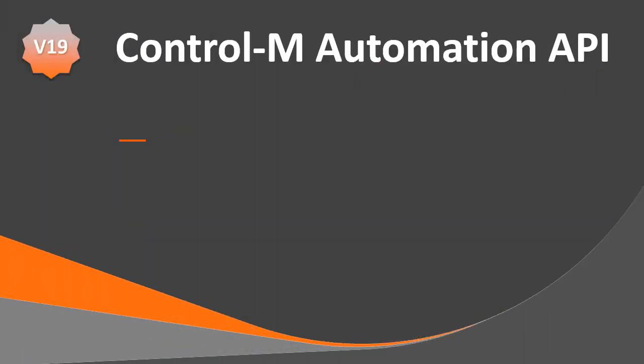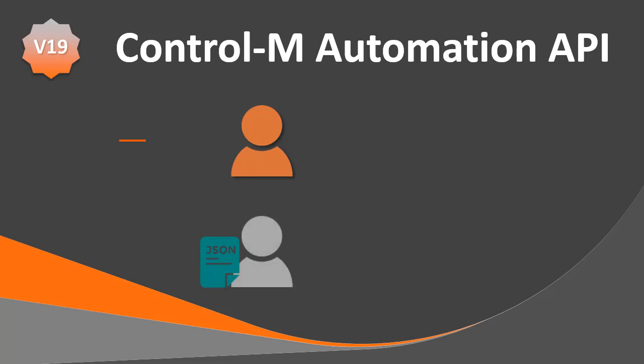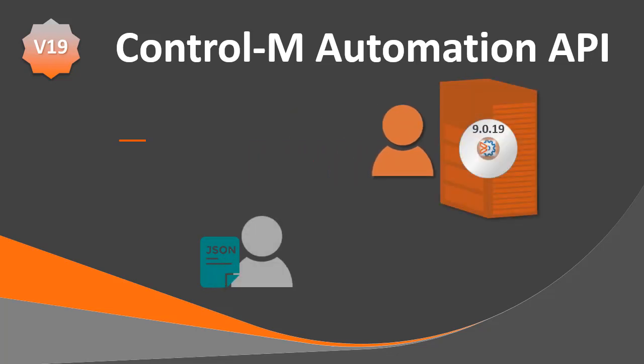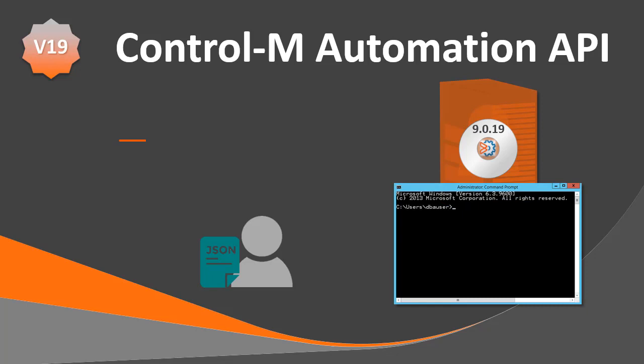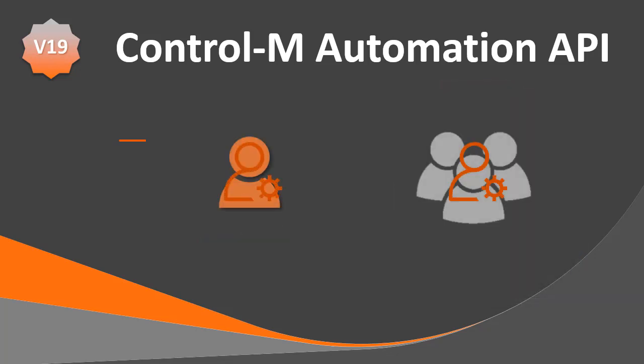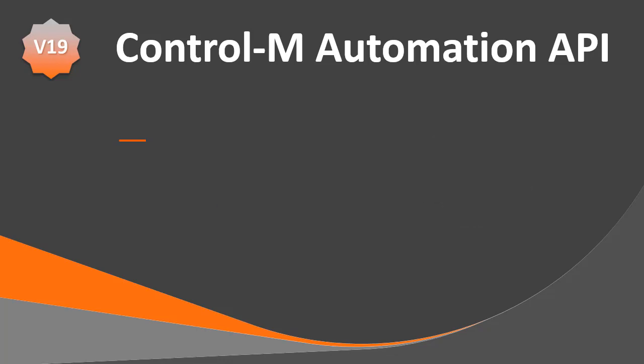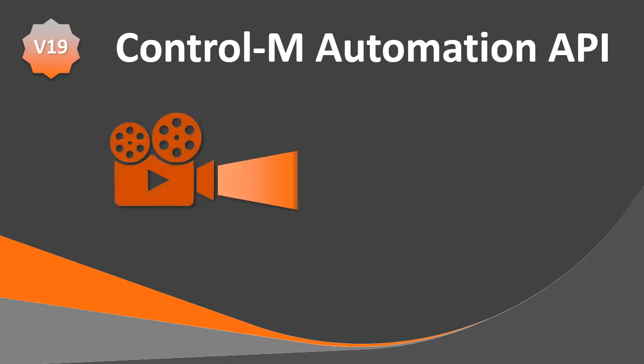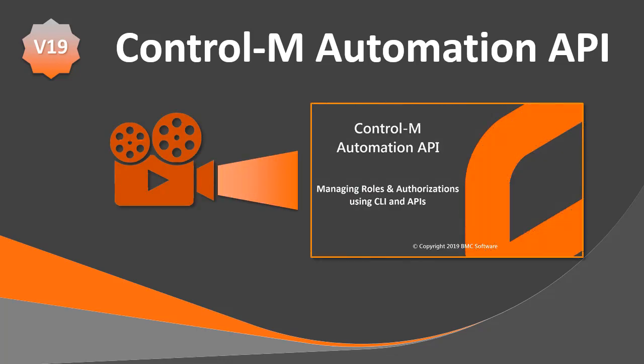In this video, you will learn how to create a user by modifying a JSON file for an existing user and deploy the user using the CLI. You will also learn how to assign a role to a user and an LDAP group. Before watching this video, we recommend that you watch our video about roles and authorizations.